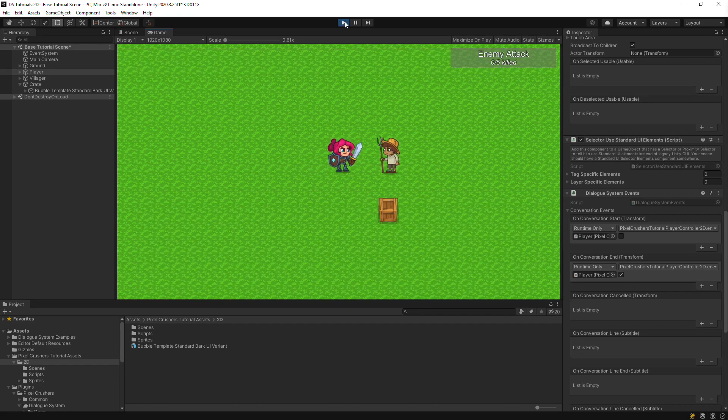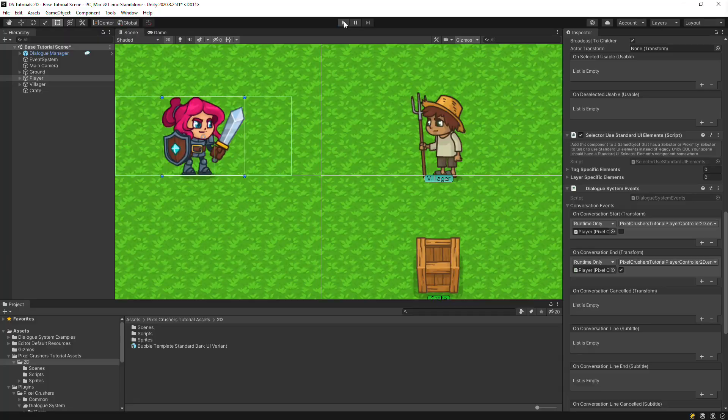In the Online Manual, the Script Messages and Events page explains which game objects will receive these messages and also how you can set up your own C Sharp scripts to handle them if you don't want to use a Dialog System Events component.